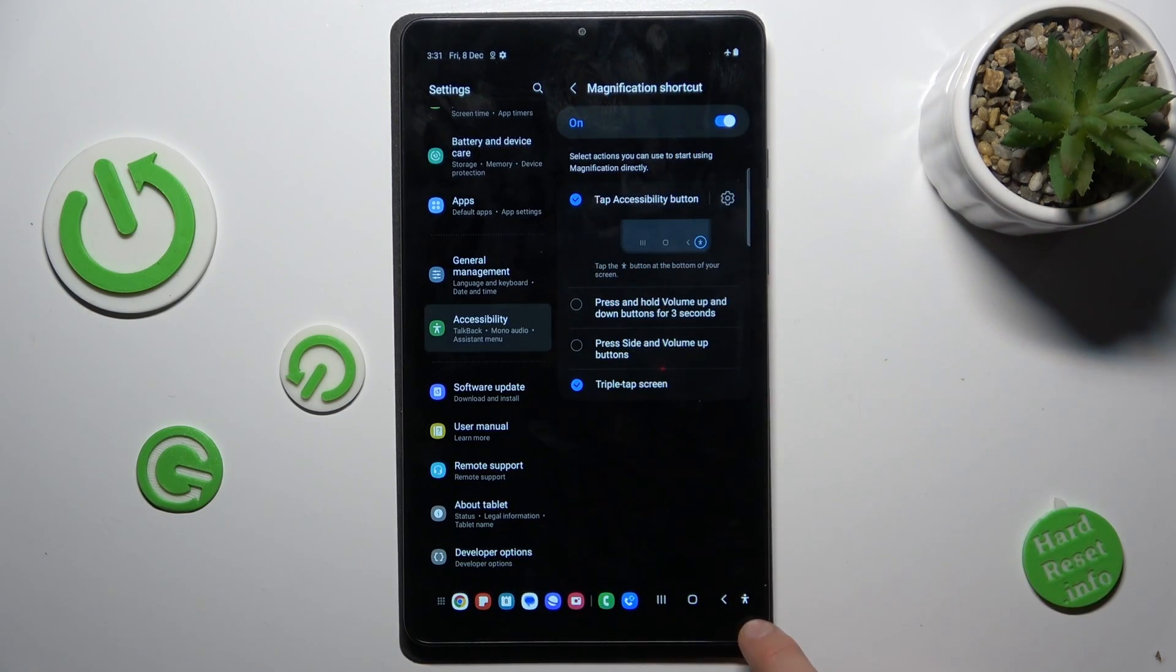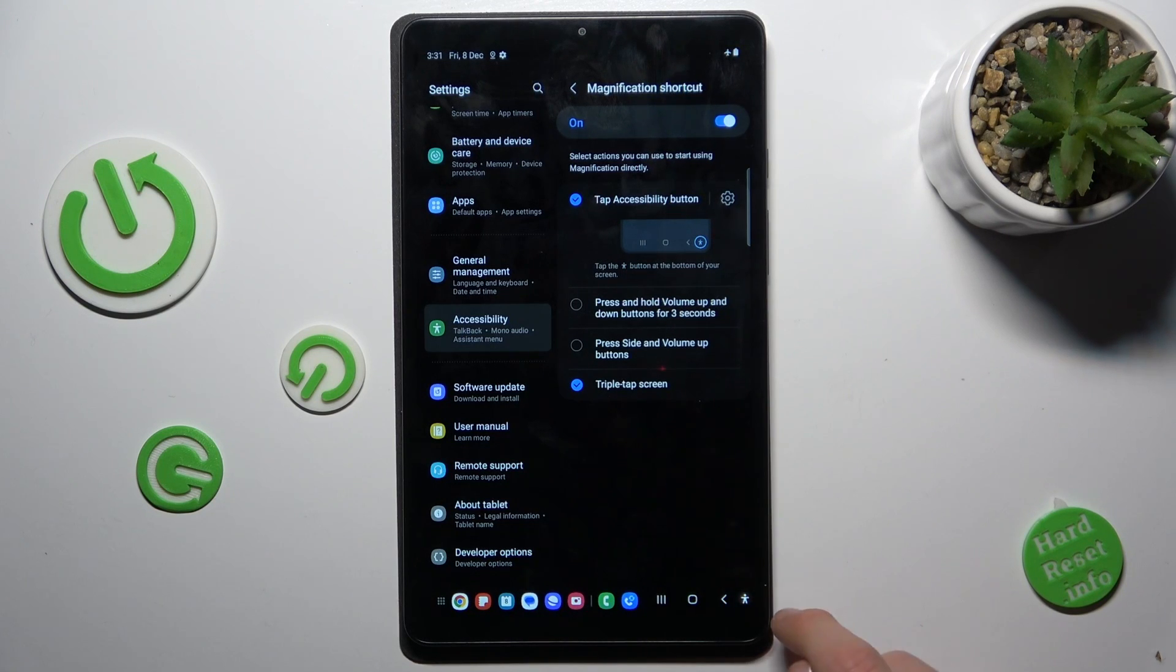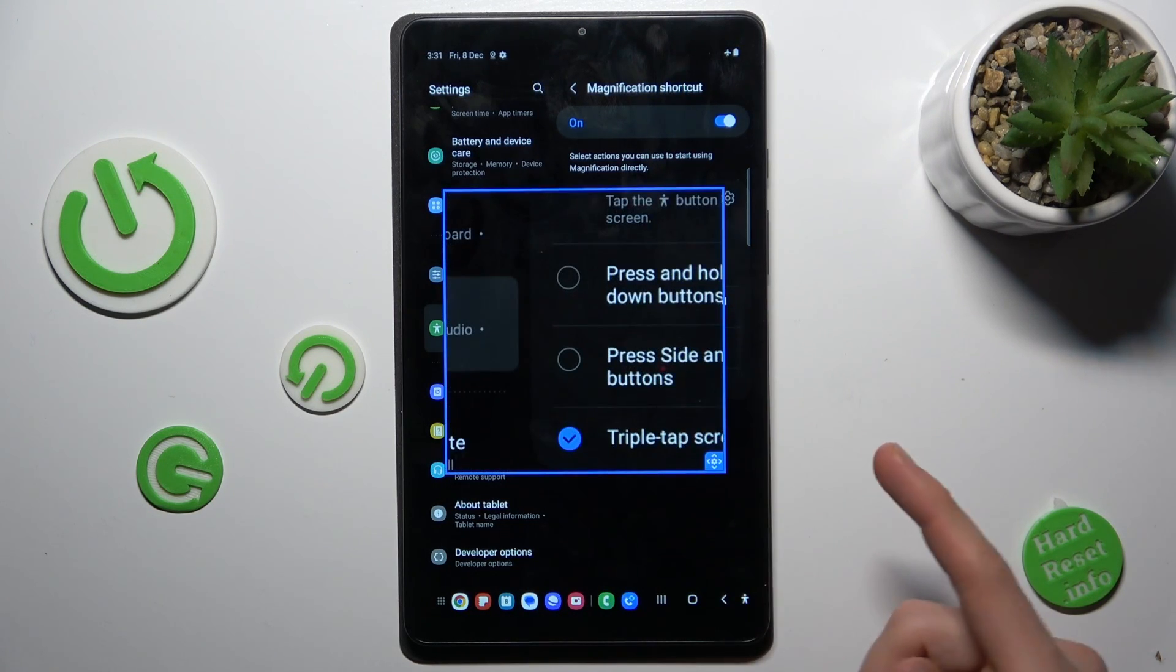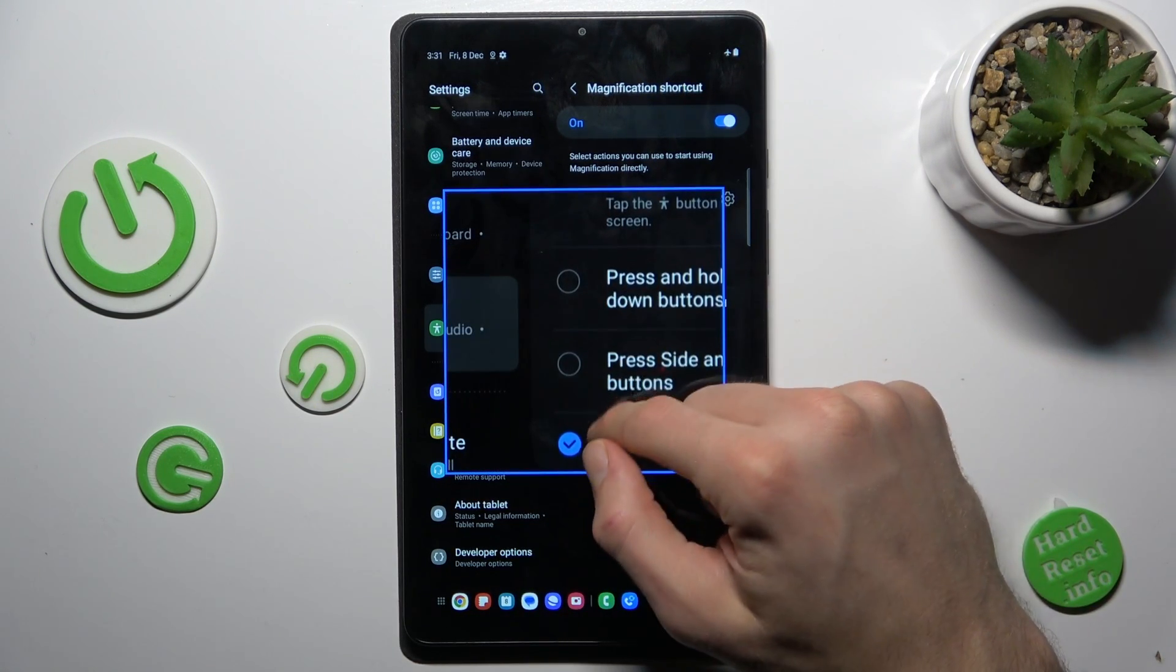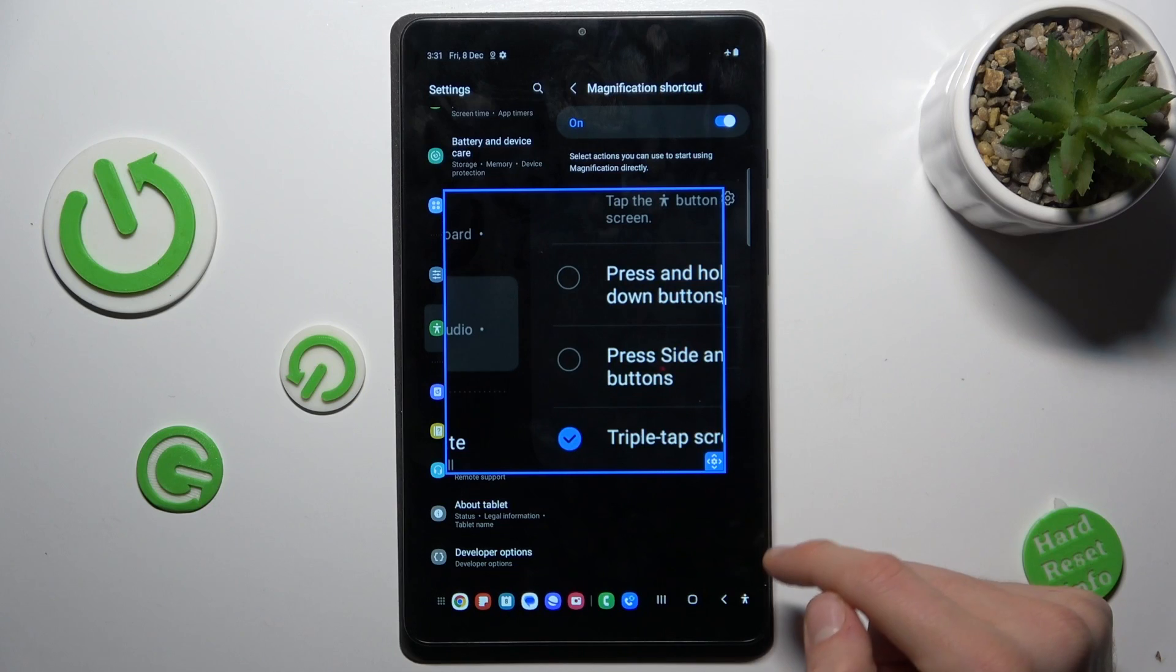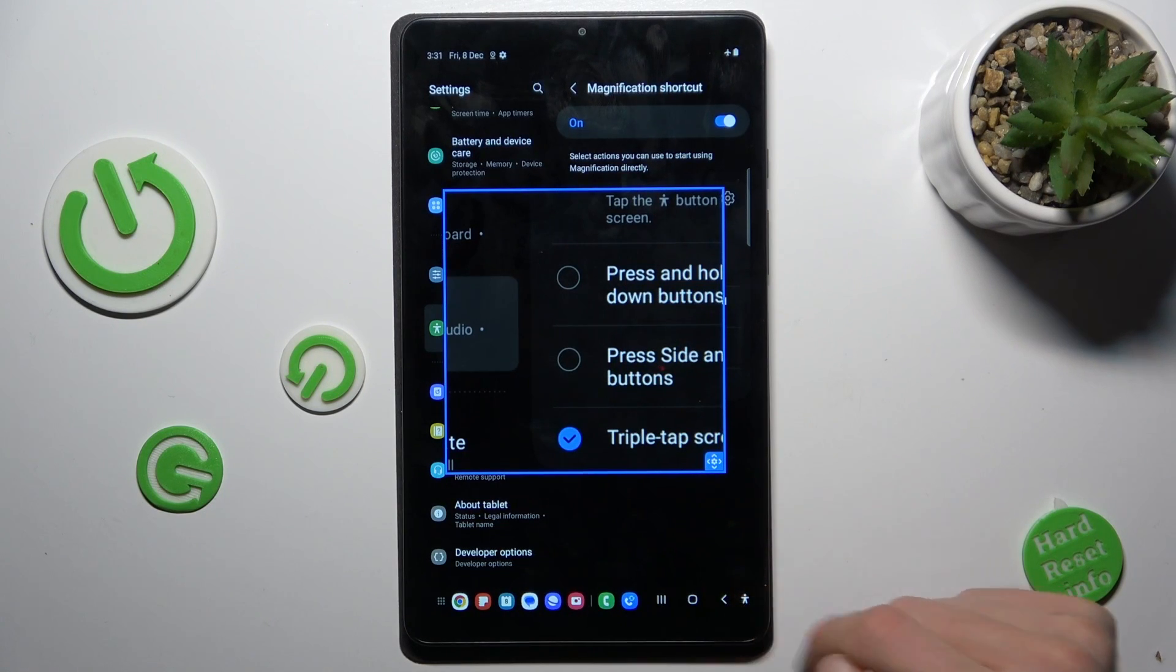And there we have our icon. We click on it and our magnification is on. To turn it off, we click there.